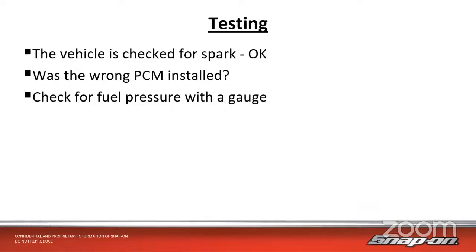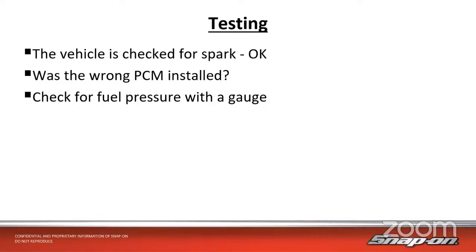But first, why is it not starting? We have eight codes - where do you begin? Let's start with the basics. What do we need to make this truck start? We need fuel, spark, air, and compression - those are four ingredients of a running engine. Easy enough to check for spark. We checked for spark and it did have spark, so it wasn't really an ignition problem.